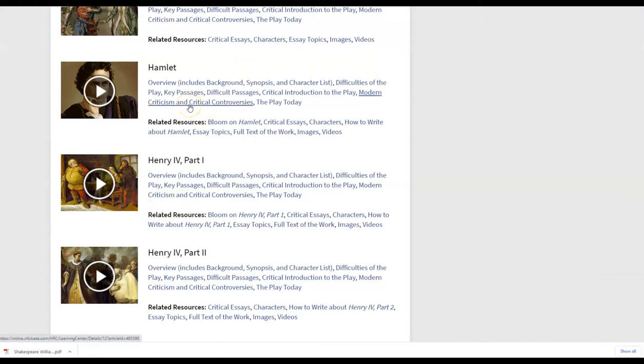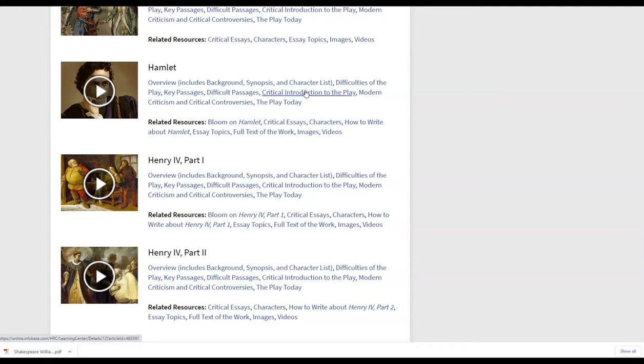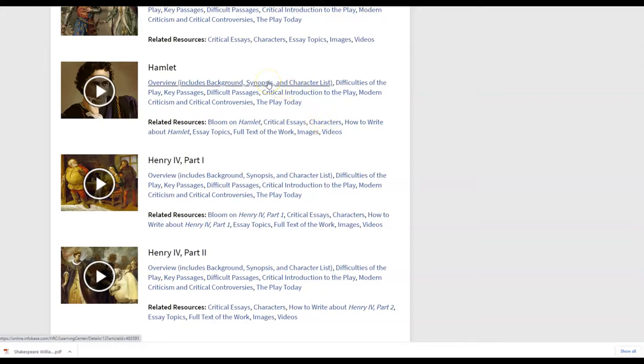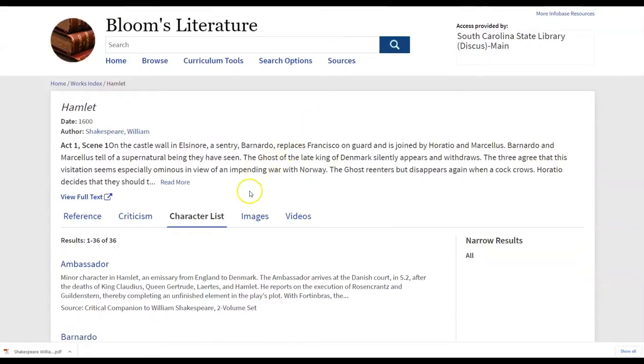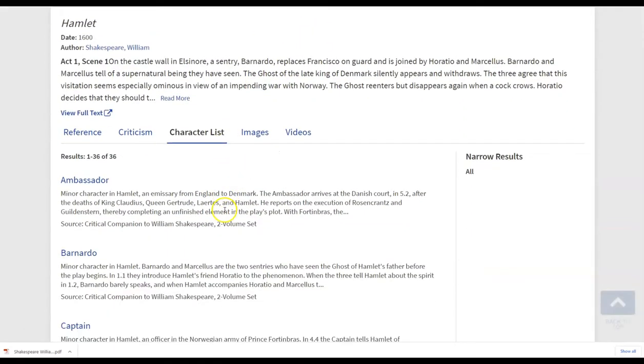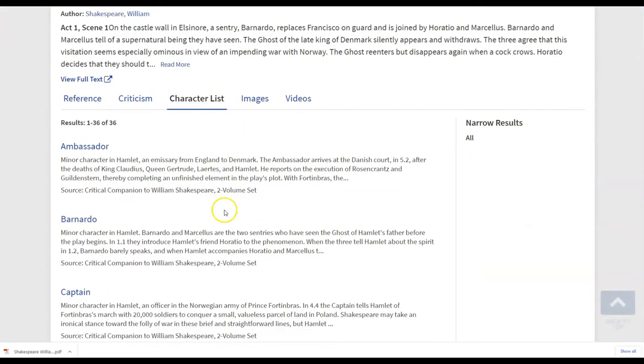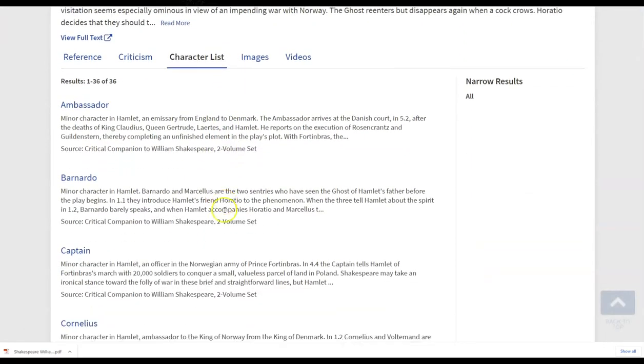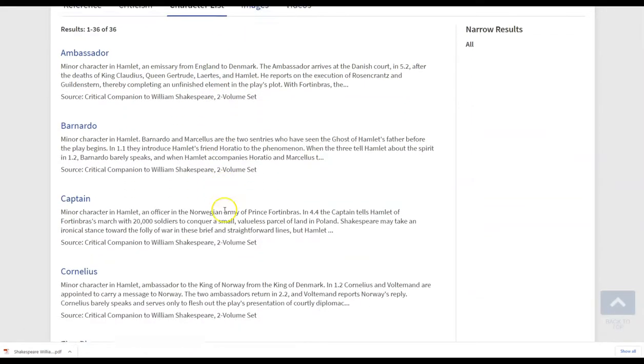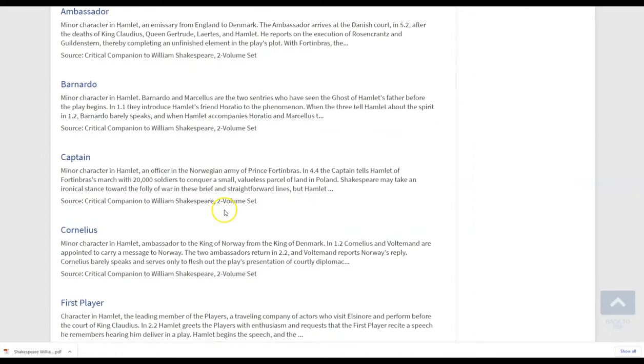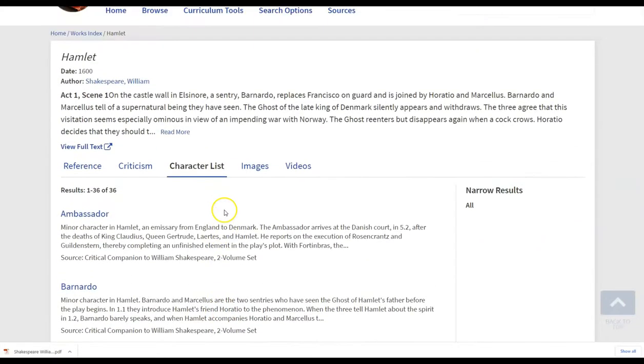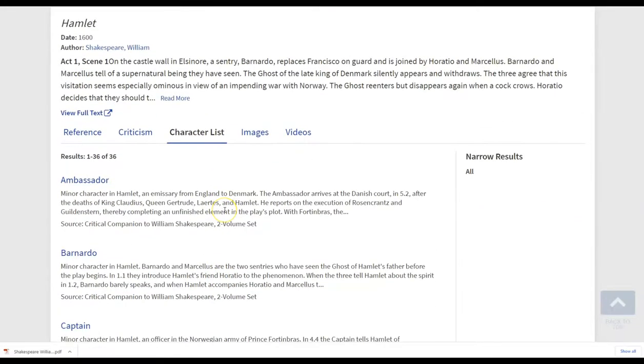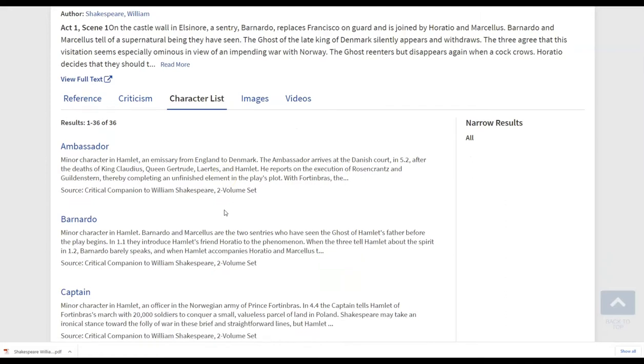So if the difficulty initially is students being able to distinguish the characters, for instance, they can just click on characters here or they can look at the character list in the overview and then be able to easily print this out. If they want to print out the list, they can easily access this information to be able to refer back to.